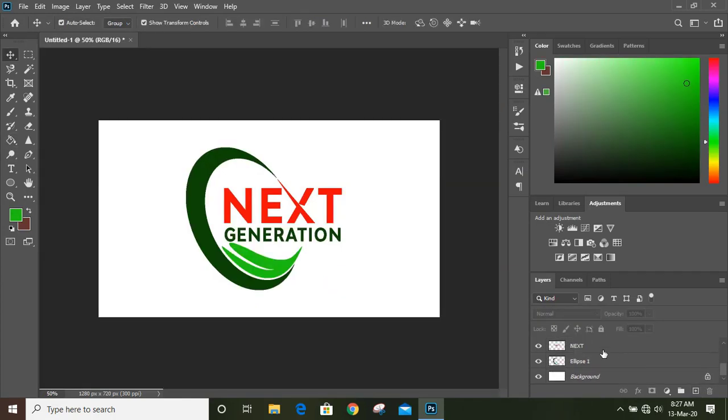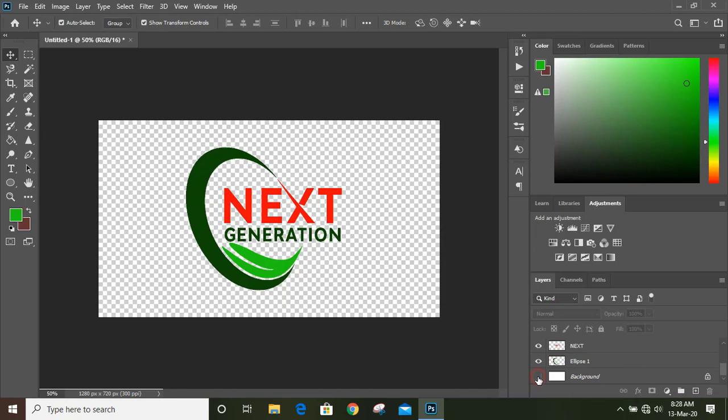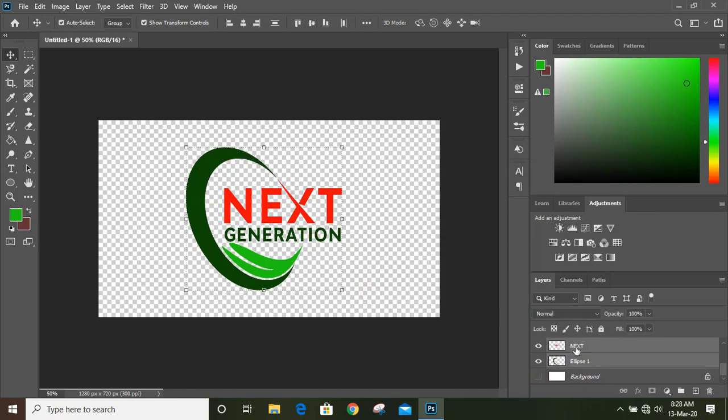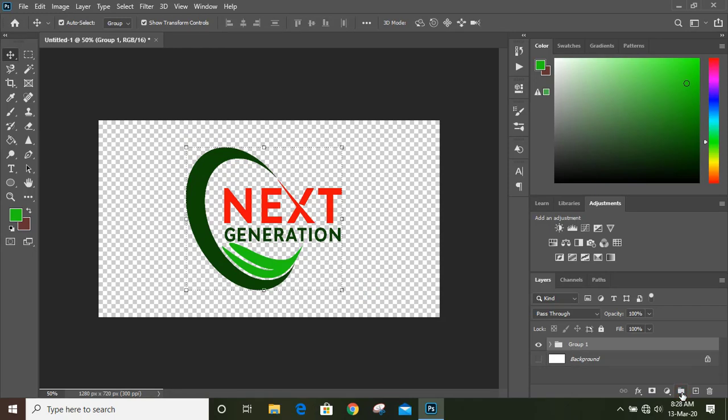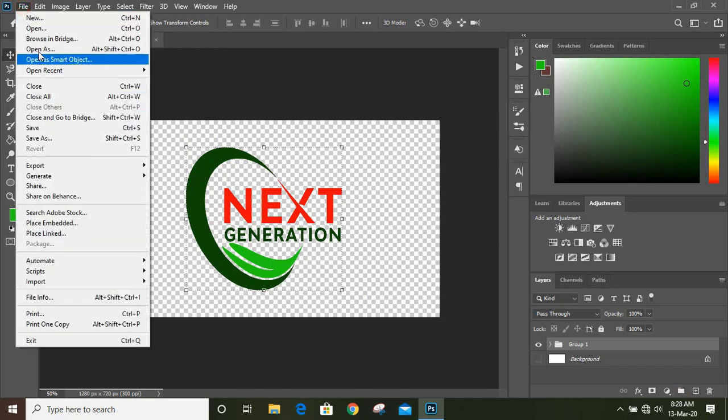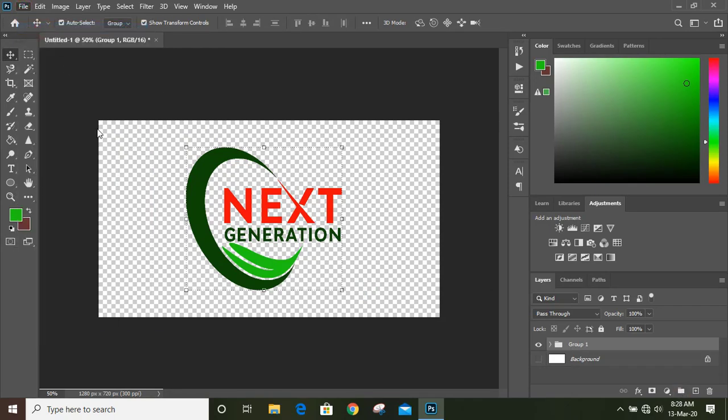From the bottom, remove this background and select them and make a group. Now open your mockup file.